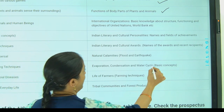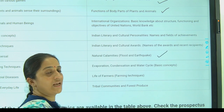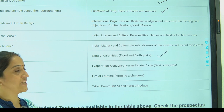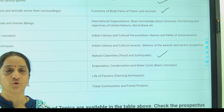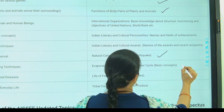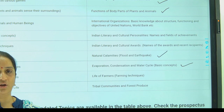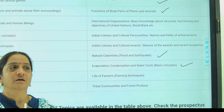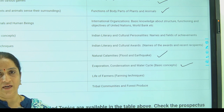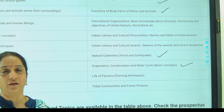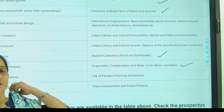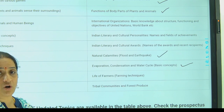Next, coming to natural calamities — tsunami, earthquake, drought, floods — all of which come under natural calamities that occur due to environmental disturbances. Next, coming to evaporation, condensation and the water cycle. As you all know, all living beings depend on water. If this water cycle is absent in the environment, what are the causes and effects of that disturbance?